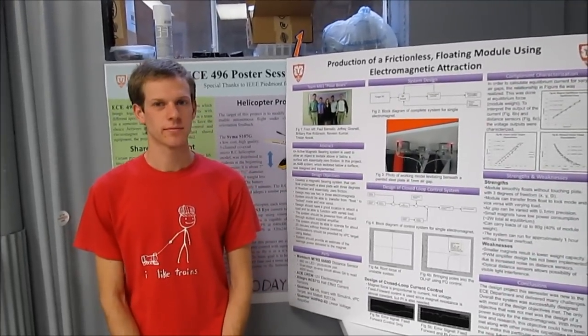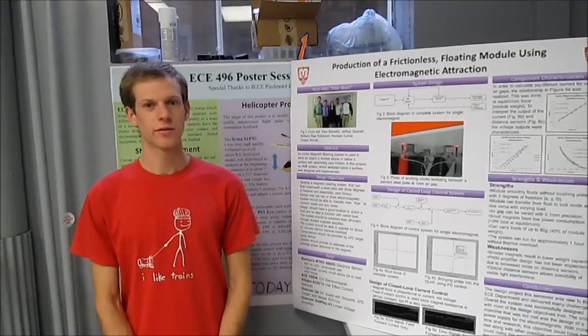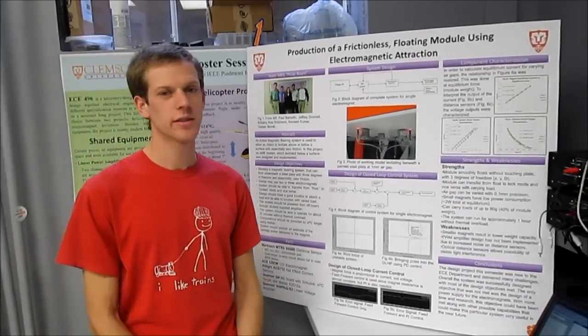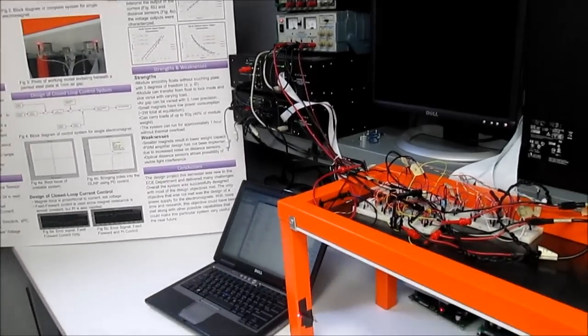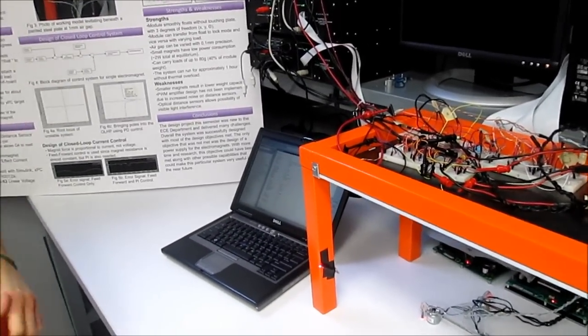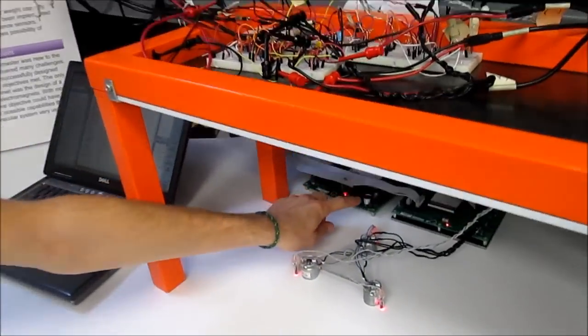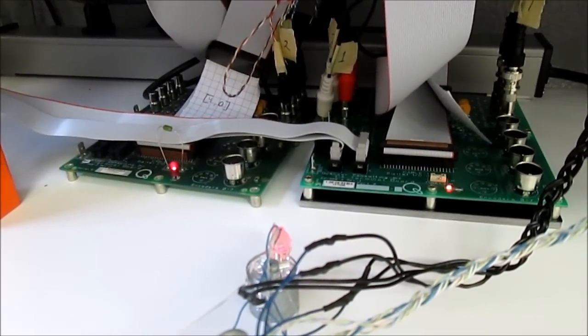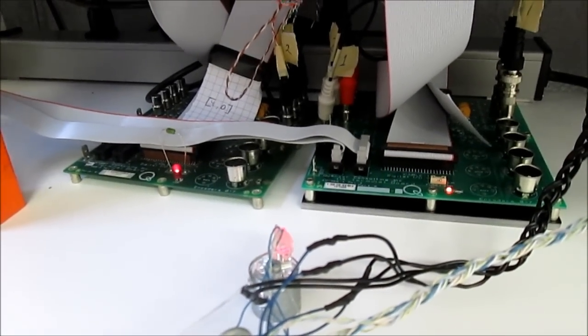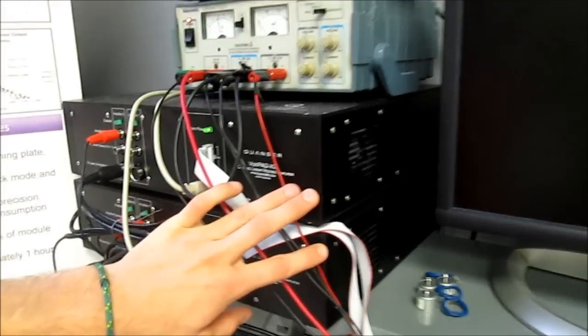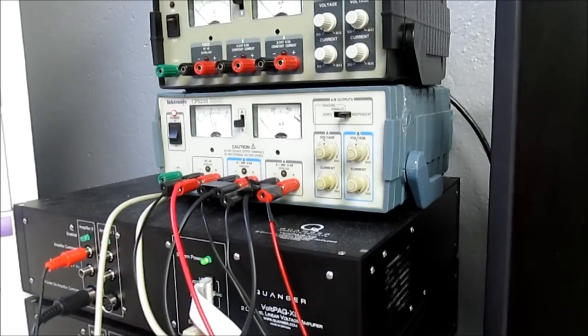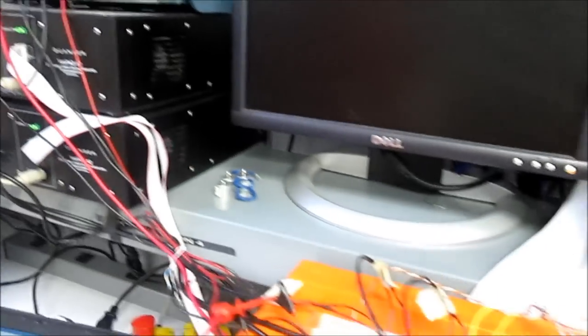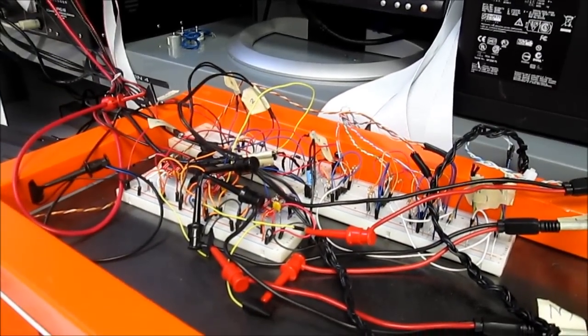Would you be able to show us a little bit about your project? Yeah, of course. So the project is run using our target computer here and our host computer. We're running Simulink and XPC target. We're interfacing with the hardware through these hardware-in-the-loop boards right here, and those feed into the Quanser board. And then we're powering our magnets with some Quanser amplifiers right here. We also have a DC power supply, and what that does is power our distance sensors and our current sensors, which are shown right there.